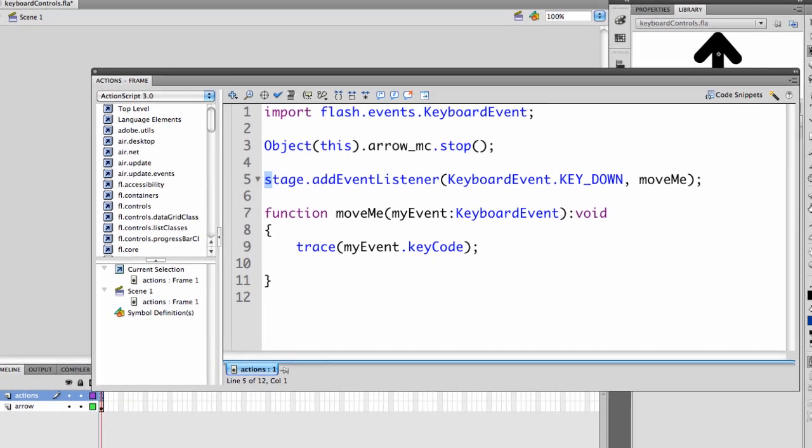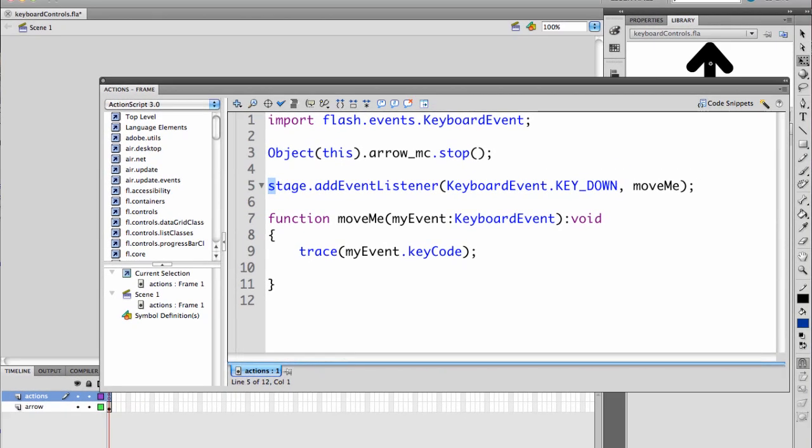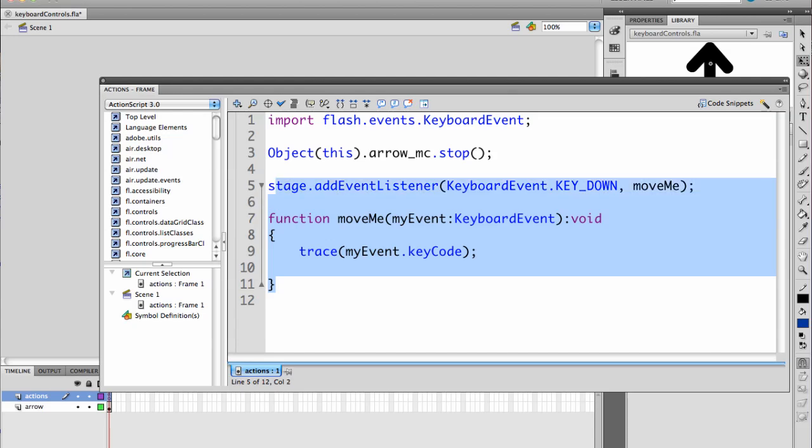We're going to add in code to determine what keys you're pressing on the keyboard. This will eventually be used to turn the arrow to a specific direction and move it.